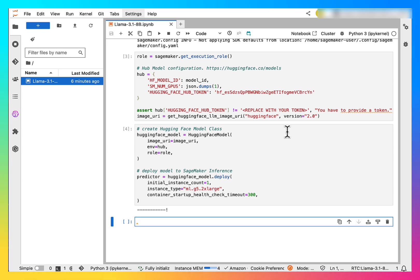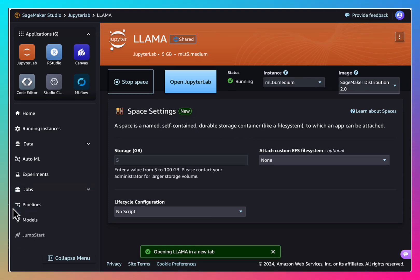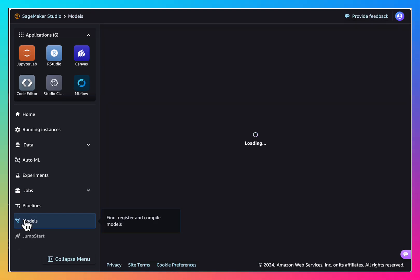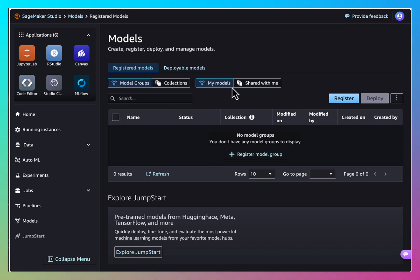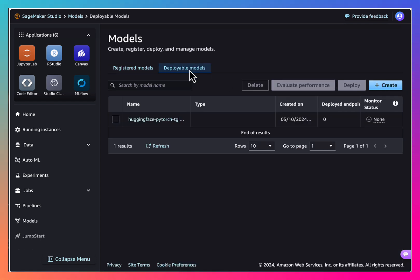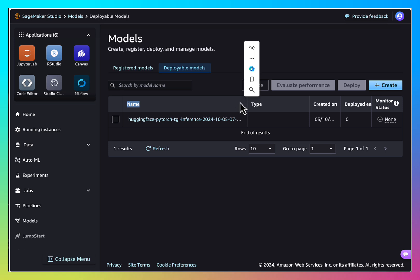So the model is trained and ready. Let's go to our SageMaker studio. Go to models tab.